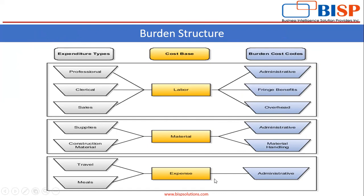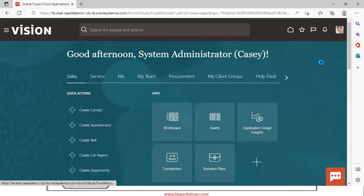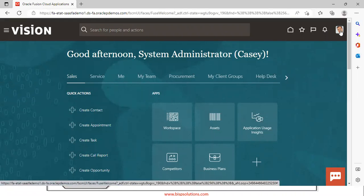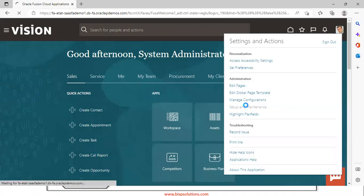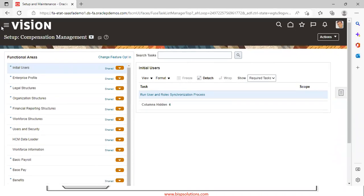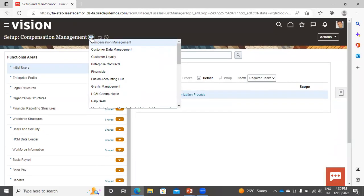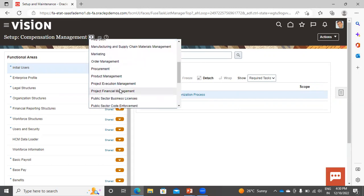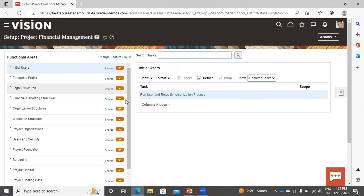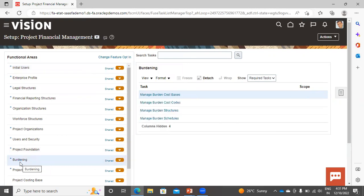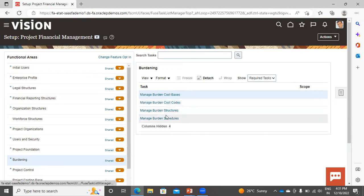Now we will move to the application to see how it is practically done and how the configuration for burdening can be done in Oracle Fusion. Go to Setup and Maintenance, select the offering as Project Financial Management, go to Project, and in the Burdening section you can see the tasks: cost base, cost codes, burden structures, and burden schedules.